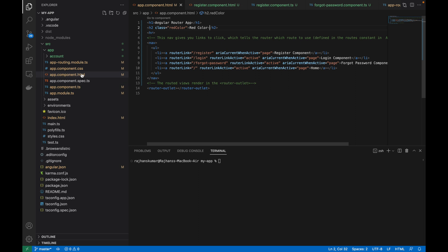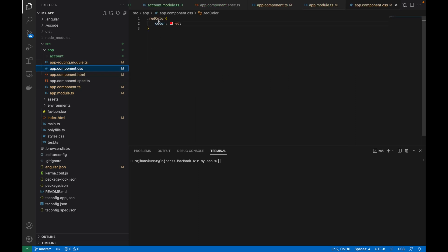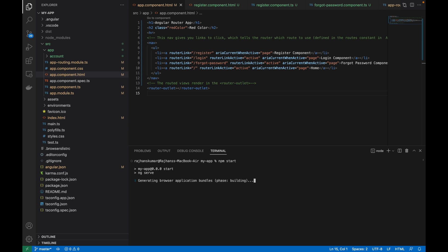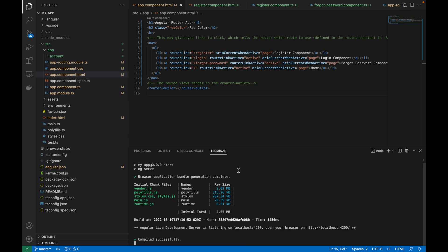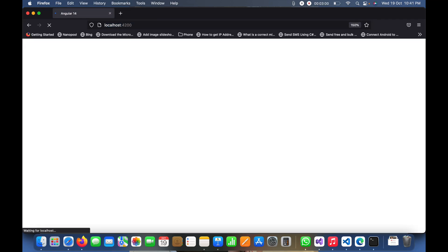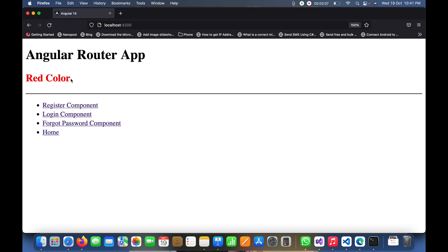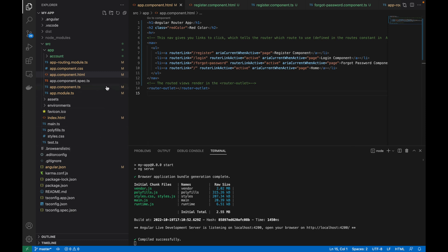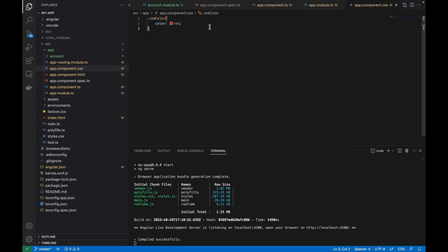Let me check in the CSS file — that looks correct. I'll save both files and run the app using npm start. Once it's running at localhost 4200, I'll open the browser and navigate there. You can see the red color is showing as expected.